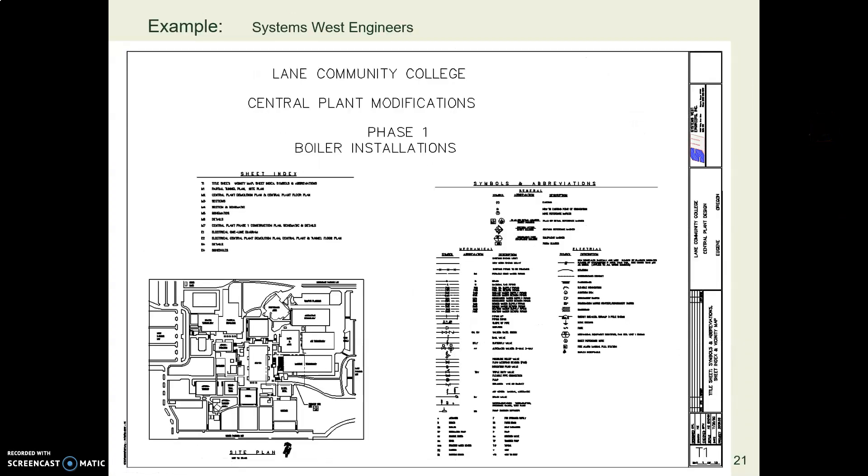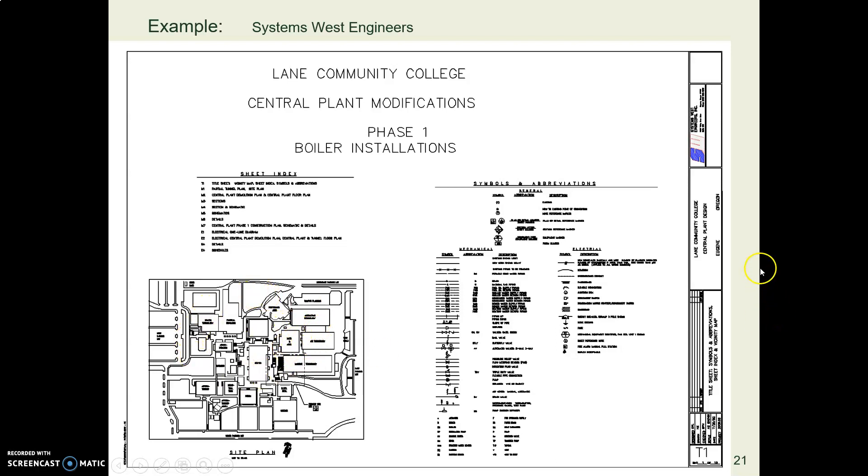Here again is Systems West. You saw this drawing earlier. And here is their site plan. This is on their front general sheet, their title sheet, and they call it T for title. This shows where this project is located.